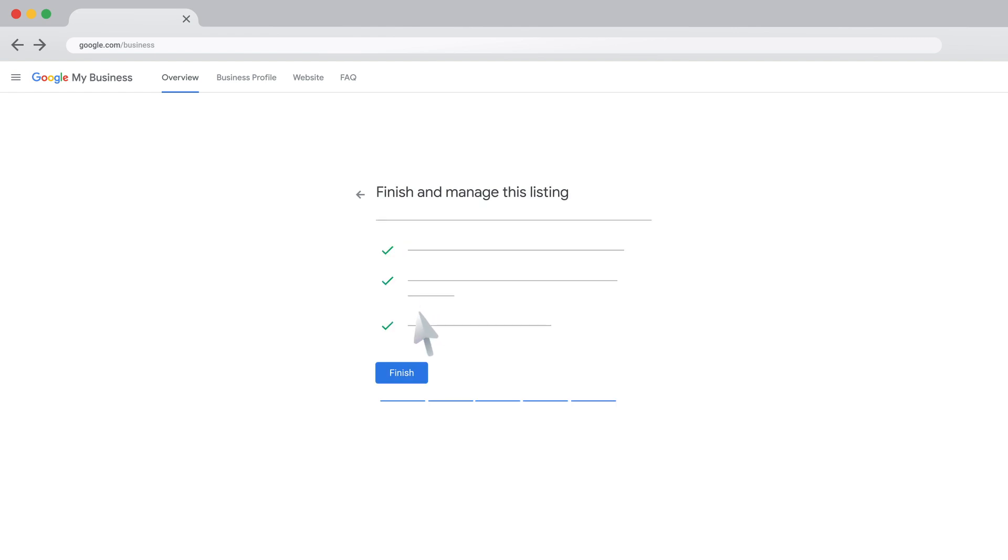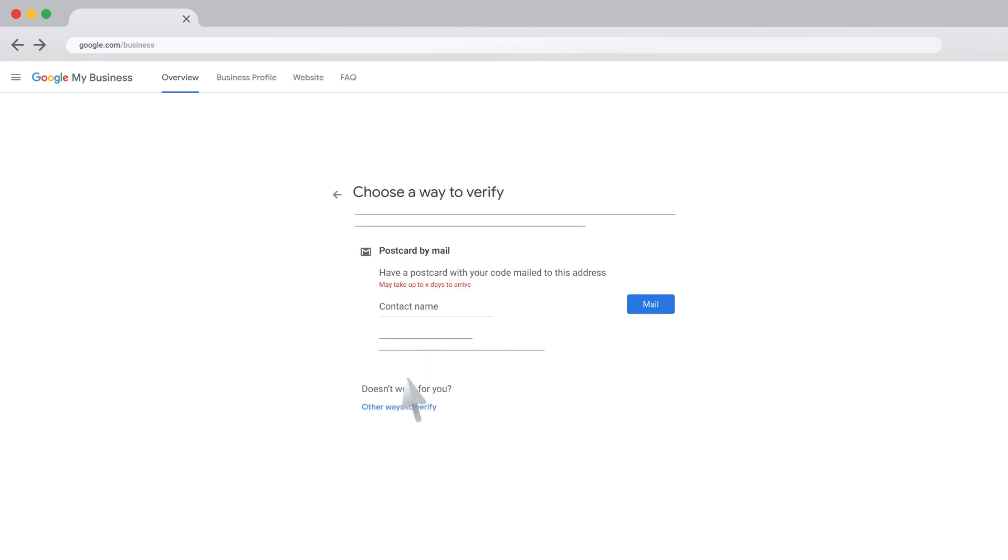You're almost done. Now, click Finish. To be able to fully manage your new business profile, you'll need to confirm it's yours. You can choose how you'd like to verify your business from the options shown on your screen.